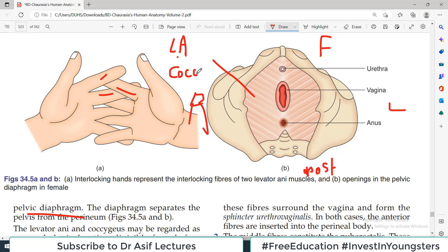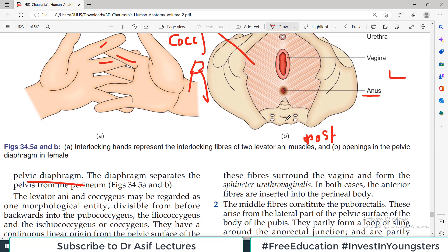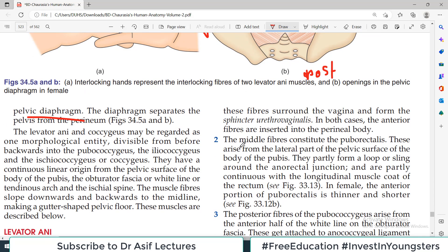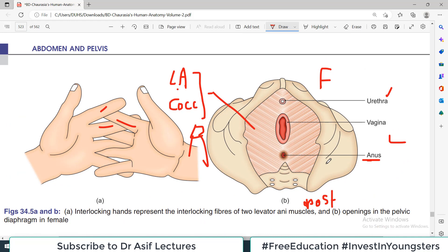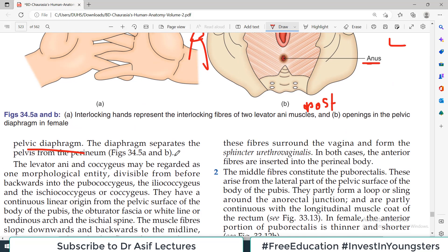If you are asked what openings are present in the pelvic diaphragm, that is an important question. Another important point about this diaphragm is: everything above the diaphragm is the pelvis, and everything below the diaphragm is the perineum. This is a very important concept — in exams, students are often asked to differentiate between pelvis and perineum or define their boundaries.